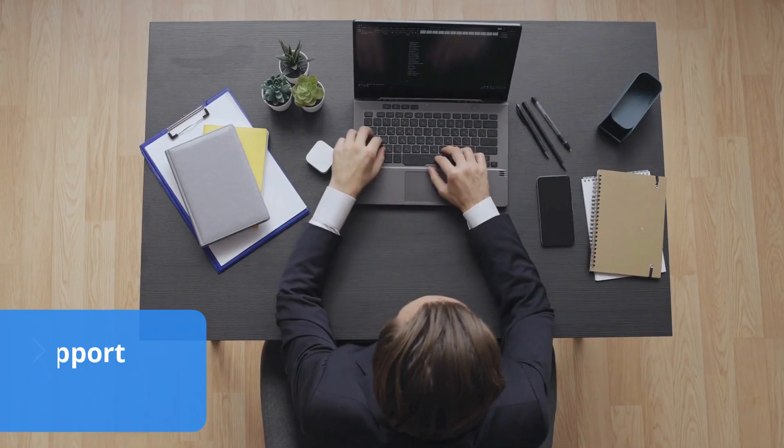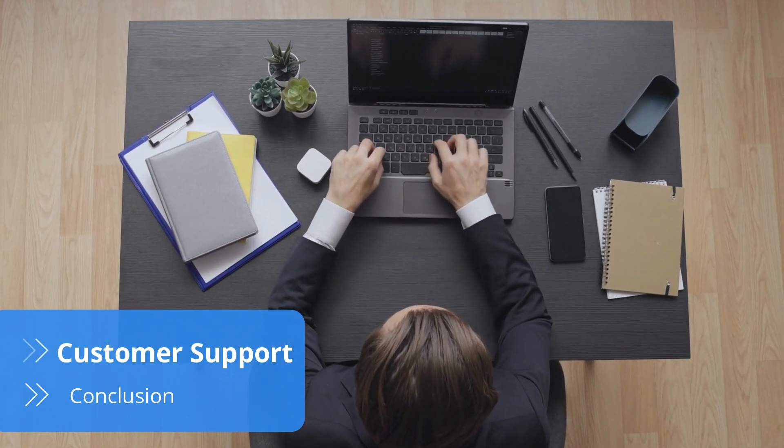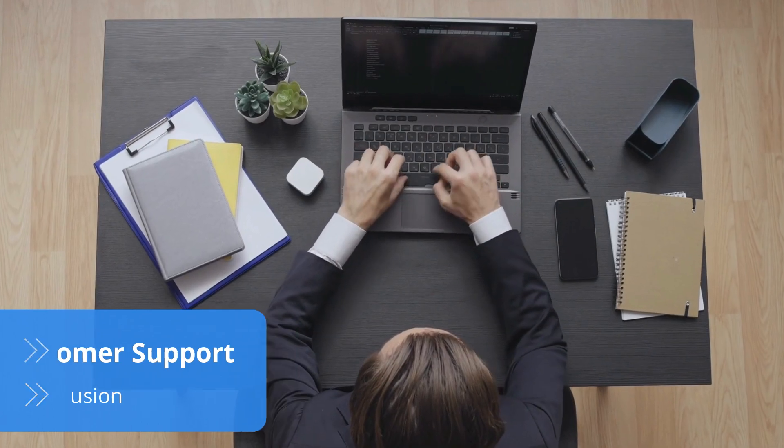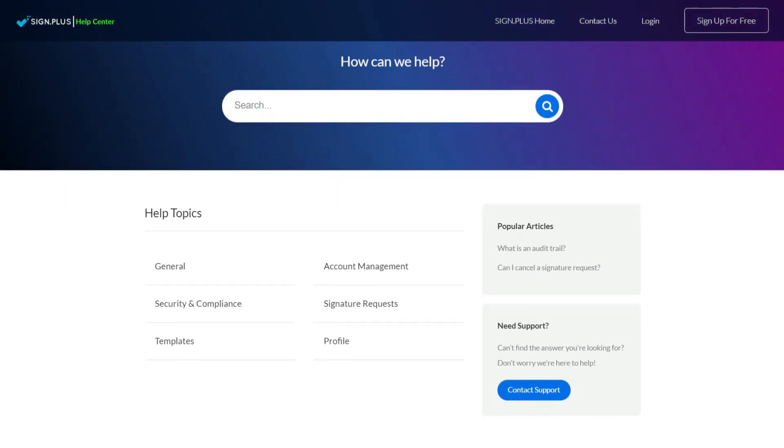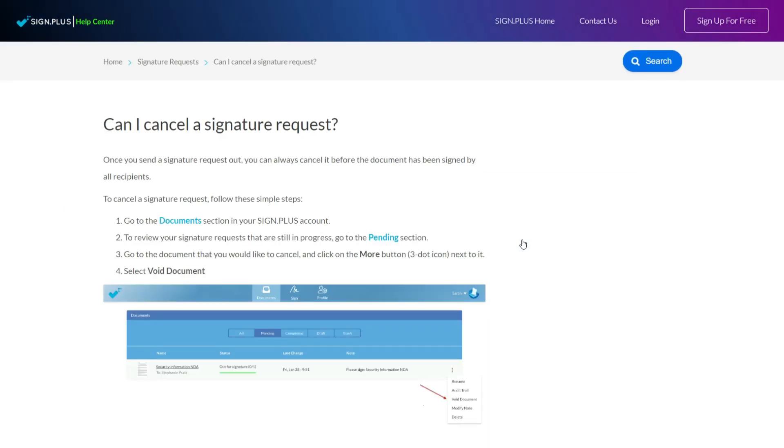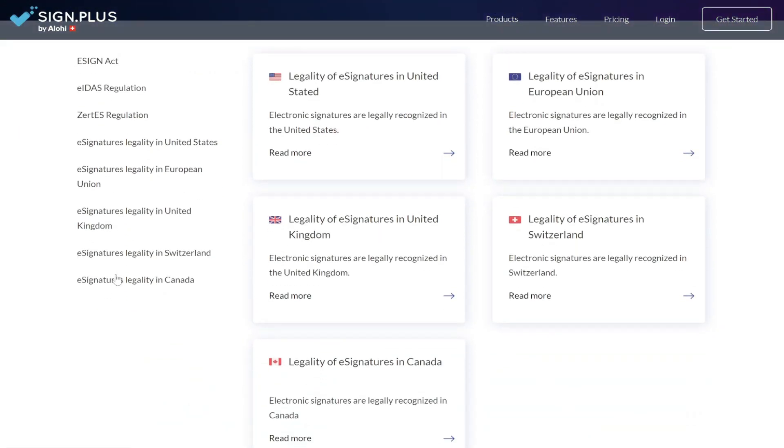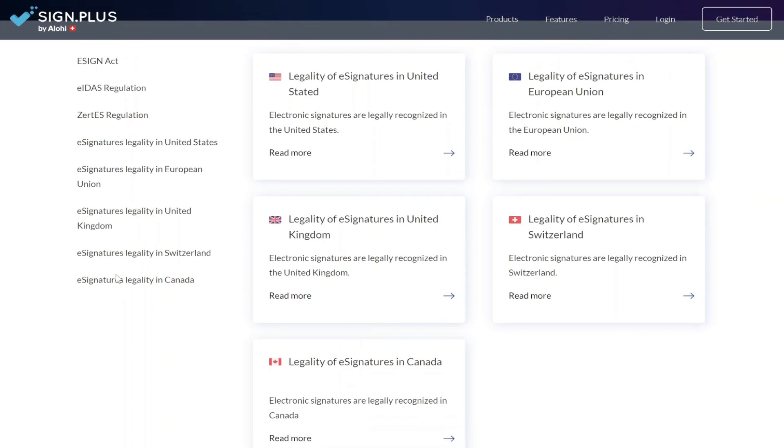Despite how simple it is to use SignPlus, its customer service could do with some improvement. For example, the company would benefit from live chat, or at least phone support, and 24-7 availability would certainly keep customers happy. On the flip side, SignPlus' FAQ section is thorough and helpful, answering several questions in one entry. There's also a SignPlus blog and e-signature legality guides for the US, Canada, the UK, the EU, and Switzerland.